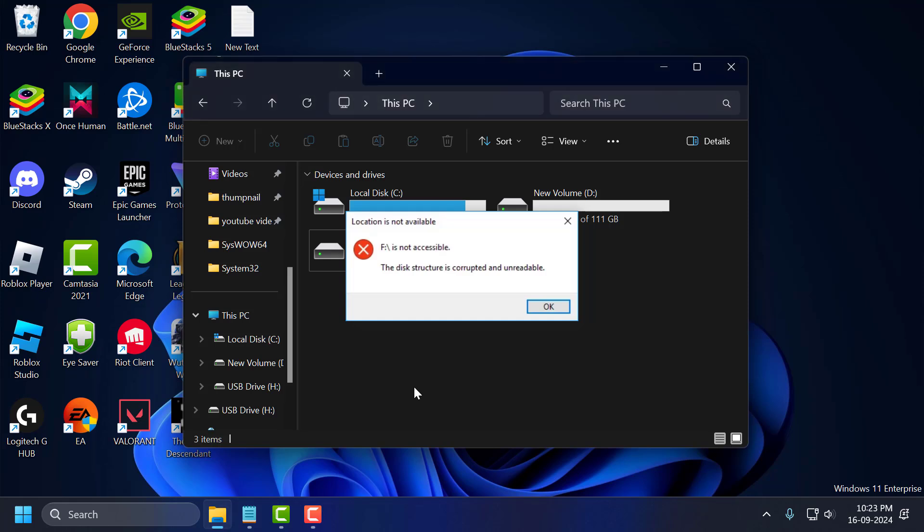Hello guys, welcome to my channel. Today we are going to see how to fix the disk structure is corrupted and unreadable and hard drive is not accessible. Let's fix it guys.